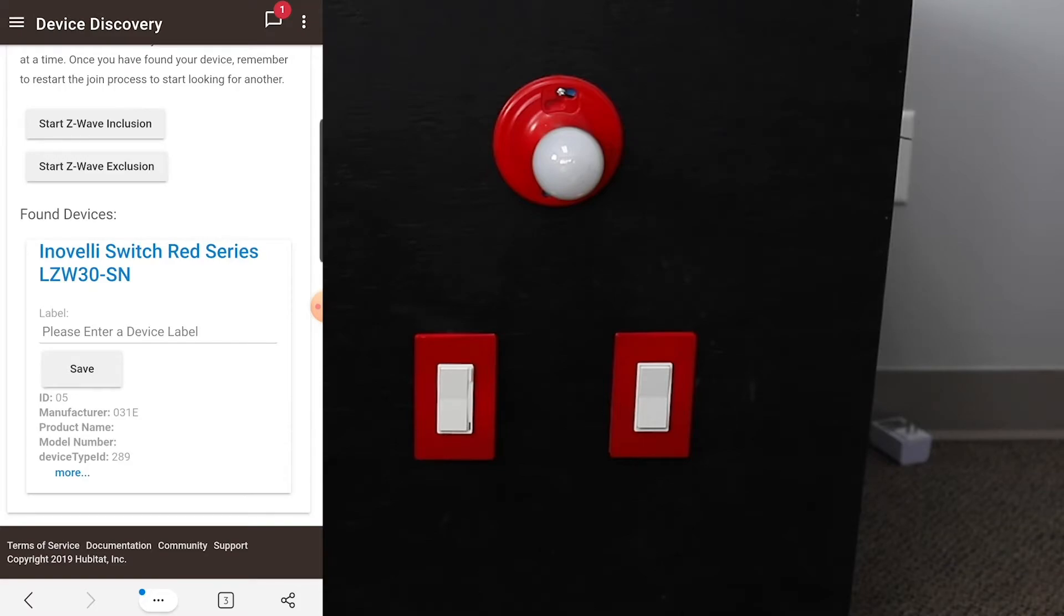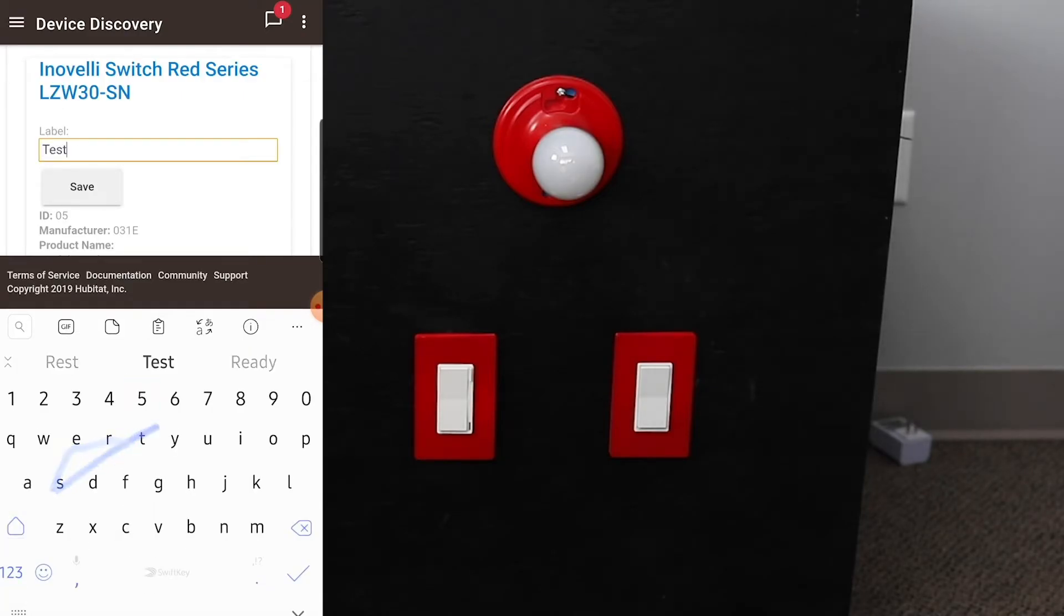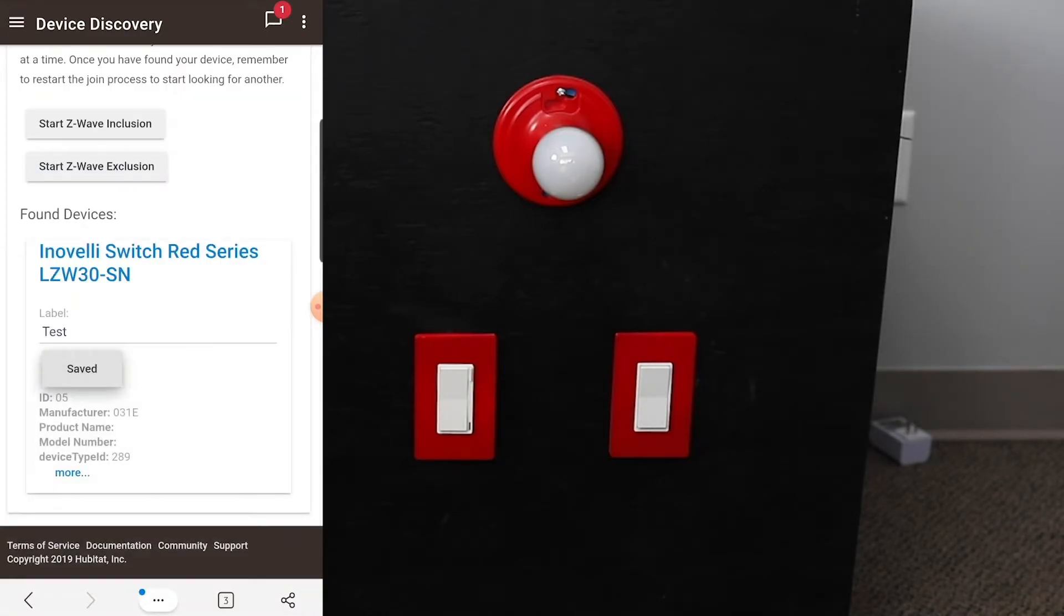As a reminder, you can only pair one device at a time in Hubitat. So we'll just label this something, we'll call it test, just to be able to have it in here.